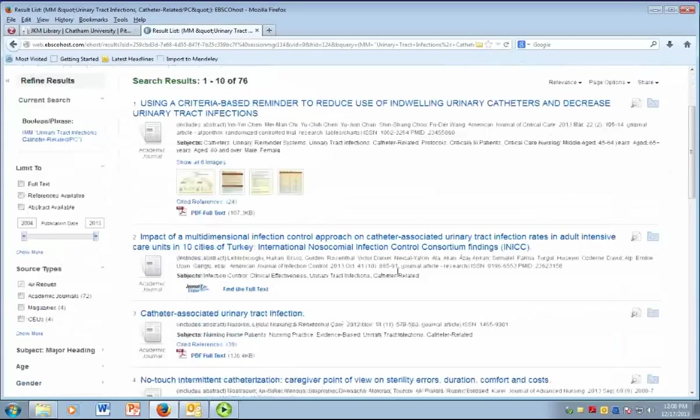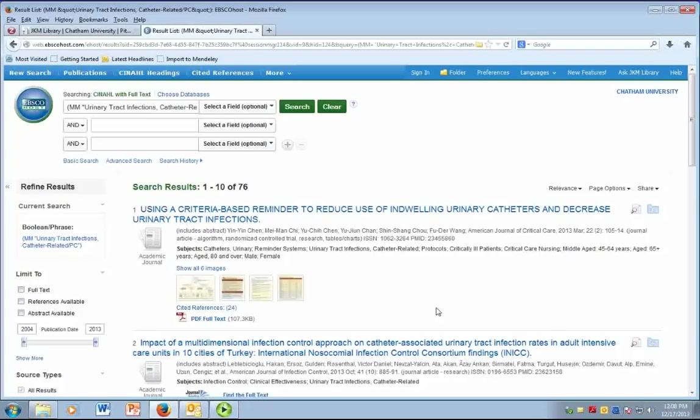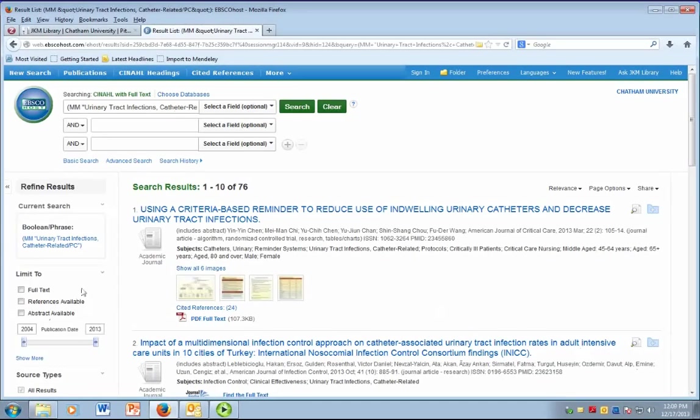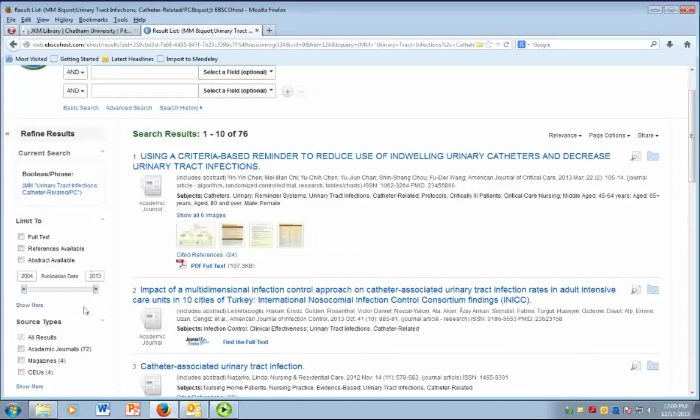If you still want to refine your search, you can use the column on the left to limit your results to full text, to academic journals, by date, and so on.